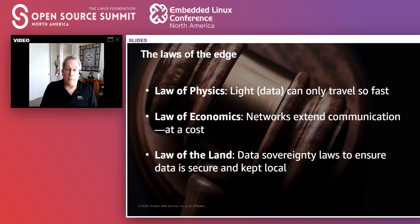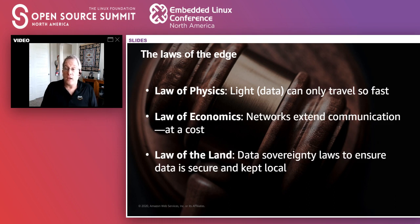The third law is the law of the land — there are certain situations where there are regulatory or sovereignty limitations on what you can actually send out. A good example is edge computing inside a hospital environment: it might be very good to do closed-loop operations inside an operating room or a patient's room, but for personal identifiable information or healthcare reasons, that information should never leave the environment.